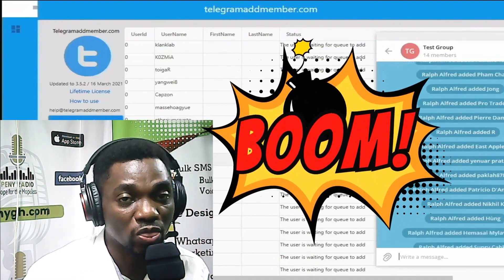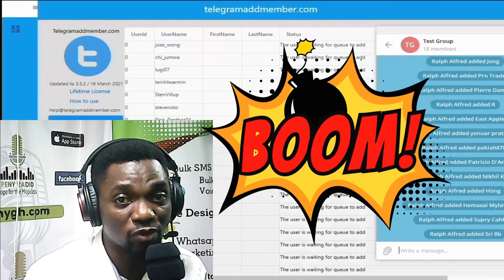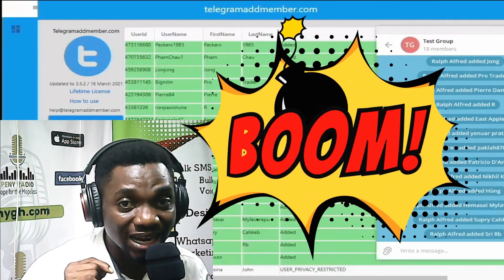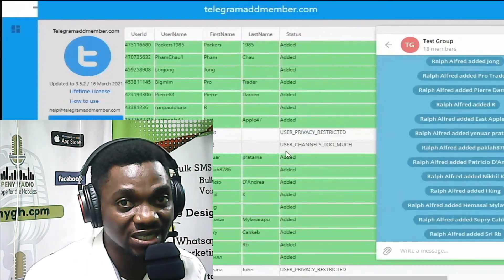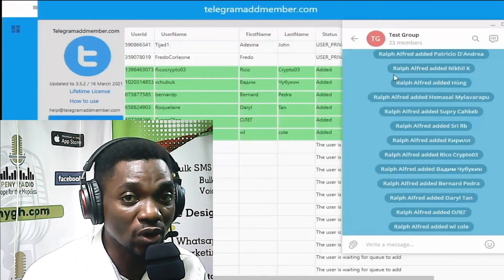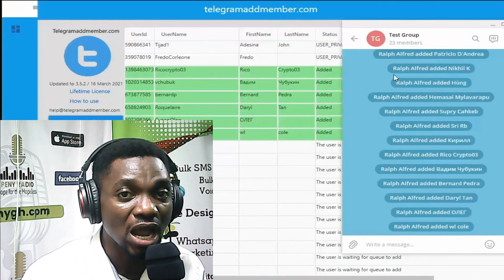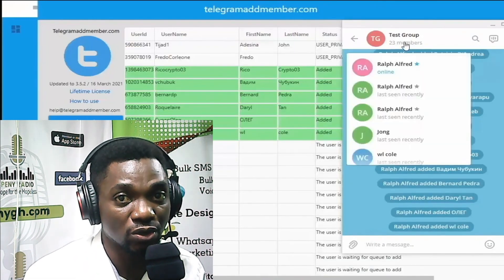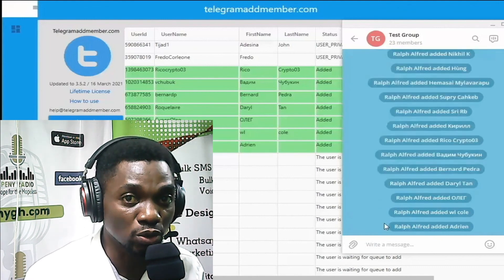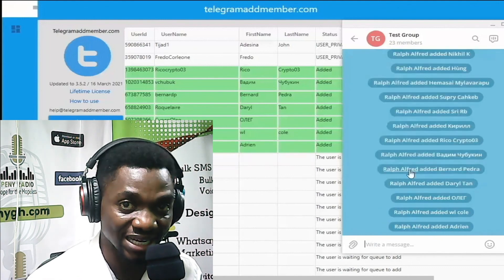Thank you for watching. Don't forget to subscribe to our channel and click on the notification bell so you don't miss any of these videos. I'll meet you in the next video.